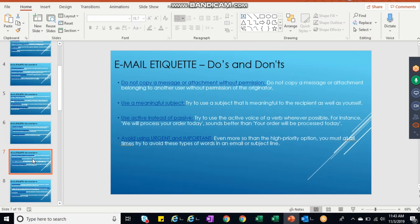Do not copy a message or attachment without permission. Yeah, I think we need not give more attention here, but still, better do not copy any context. You better type your own message.